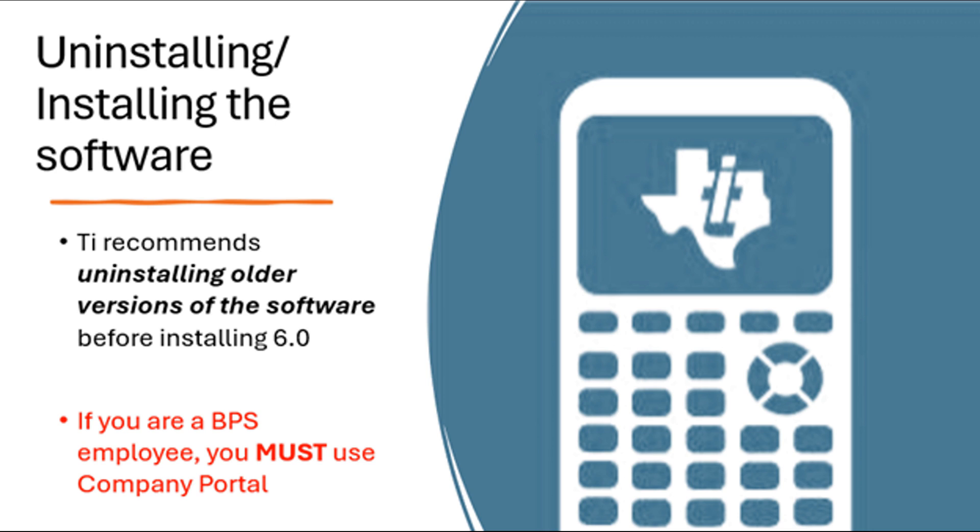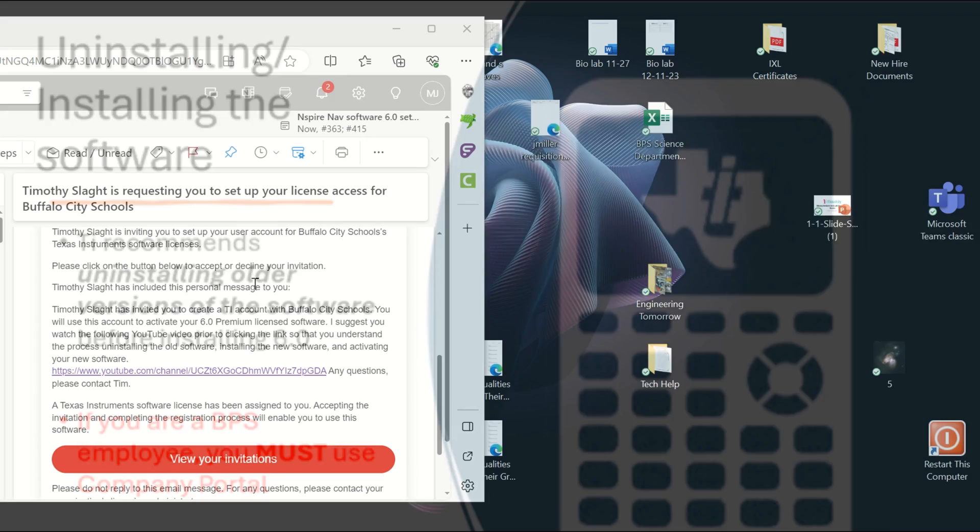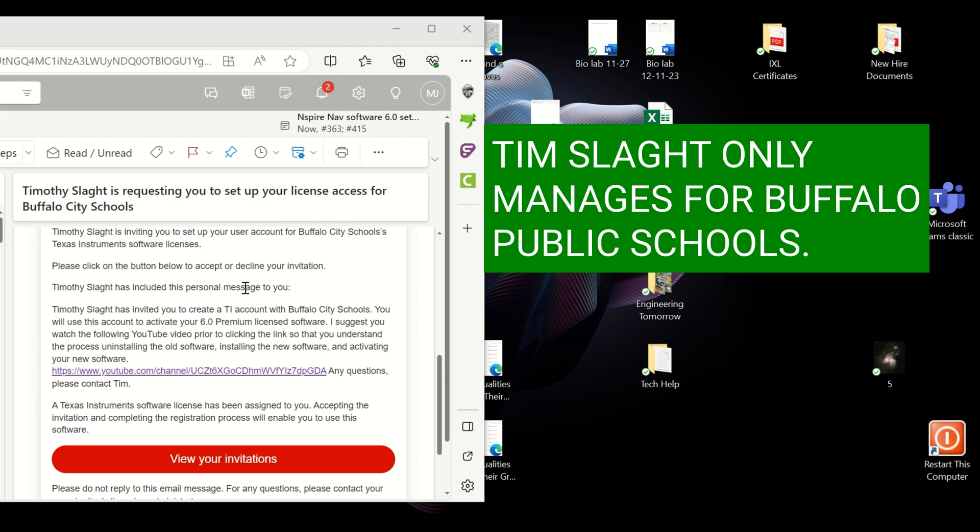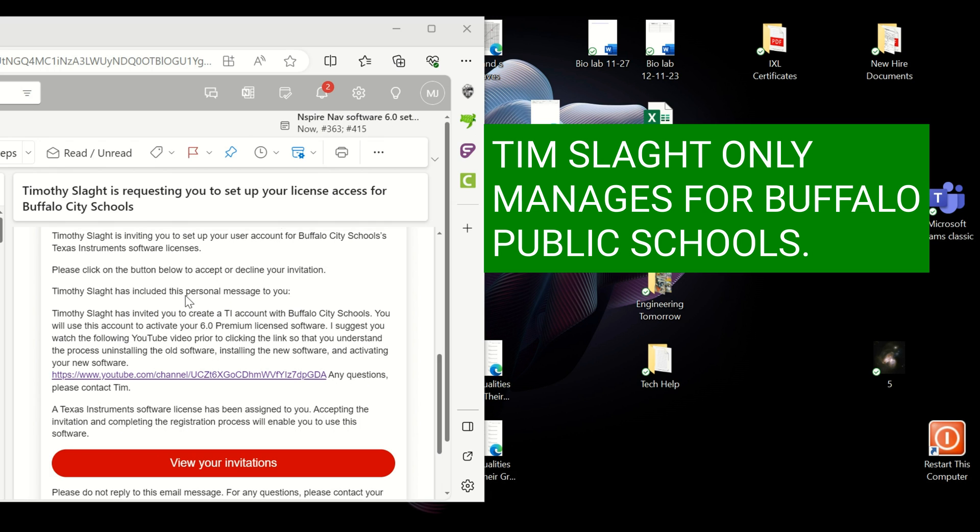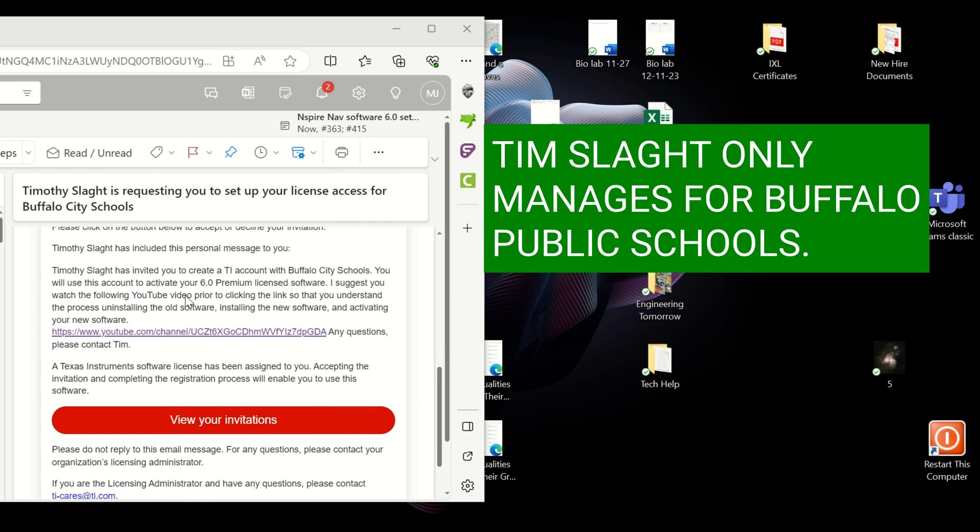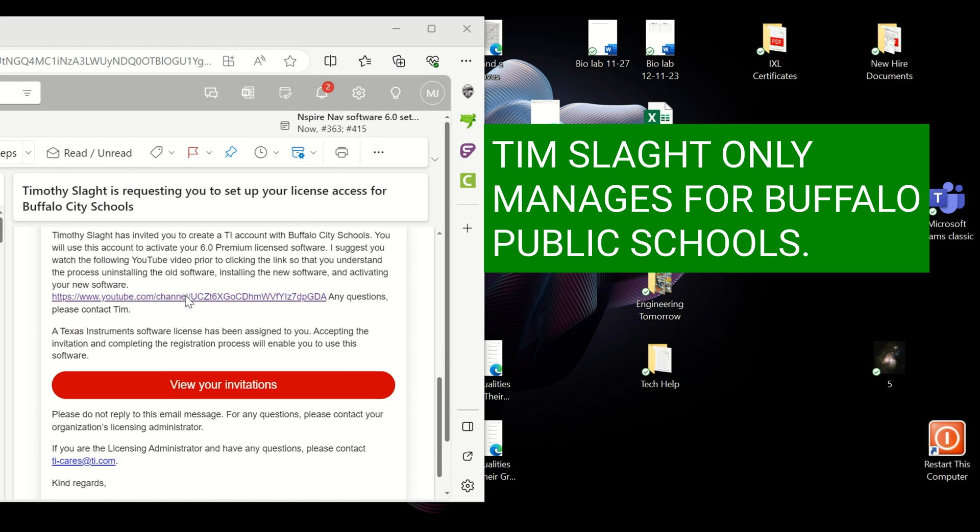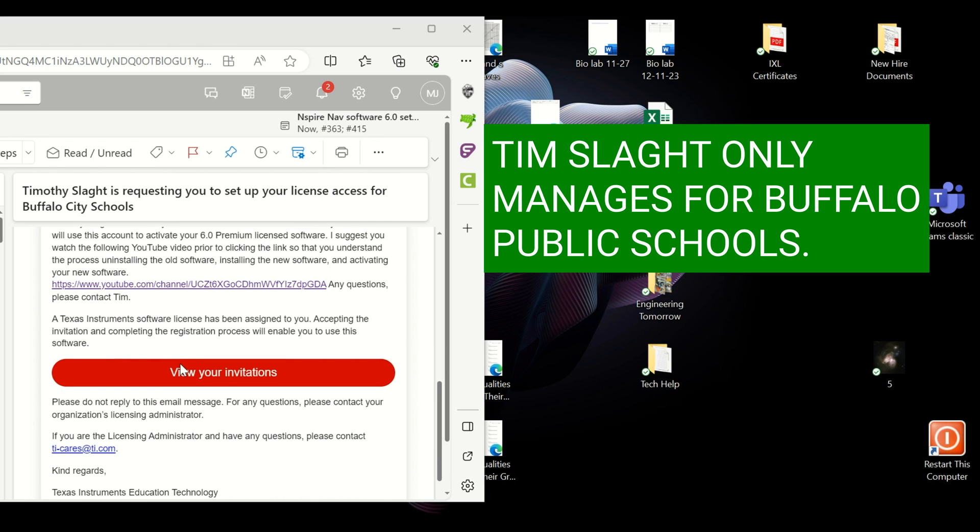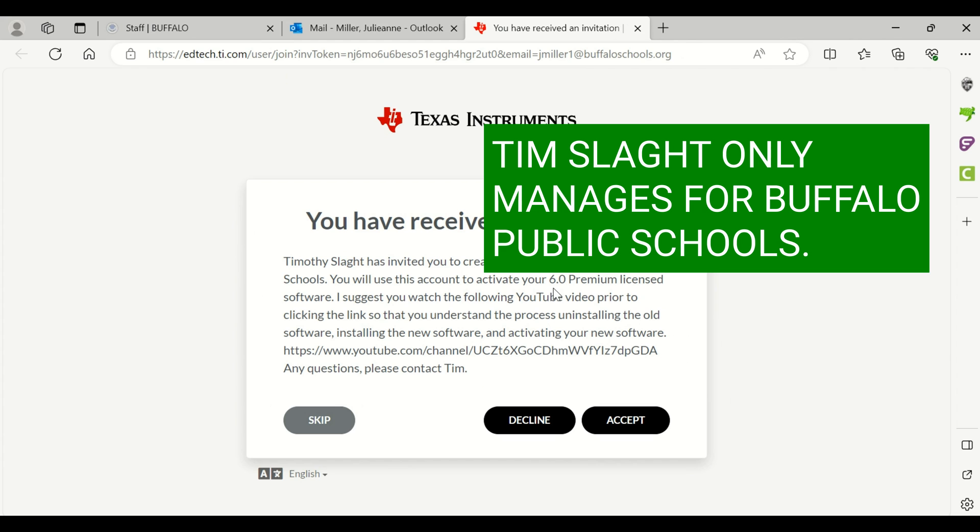The first thing you're going to do is request the license. Then from there, your administrator, in this case Tim Slatt, will send you the invitation. You'll go into your email, click view your invitations, it will open up, and you'll accept that invitation.